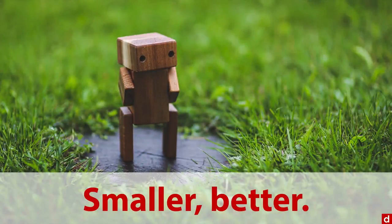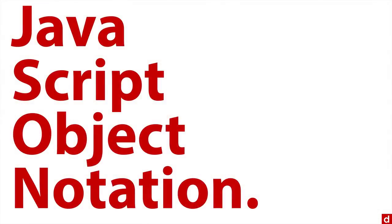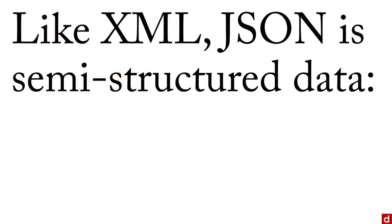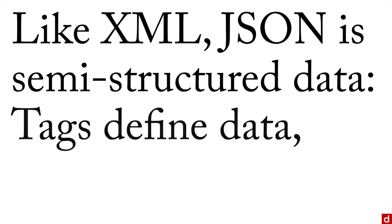Now what JSON stands for is JavaScript Object Notation, although JavaScript is supposed to be one word. And what it is, is that like XML, JSON is semi-structured data. That is, you have tags that define the data so the computer knows what each piece of information is.